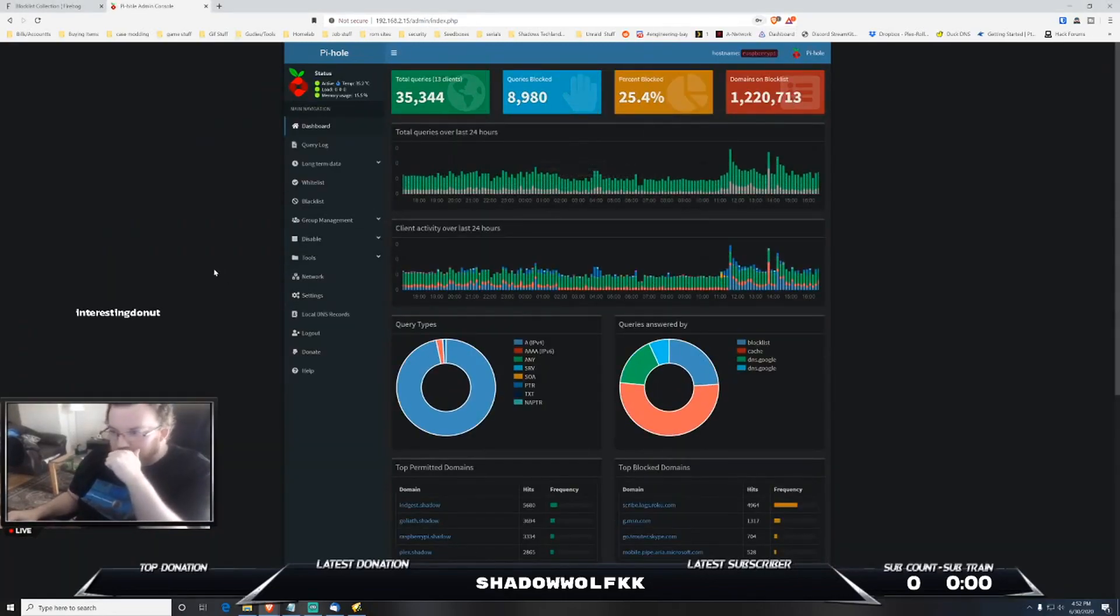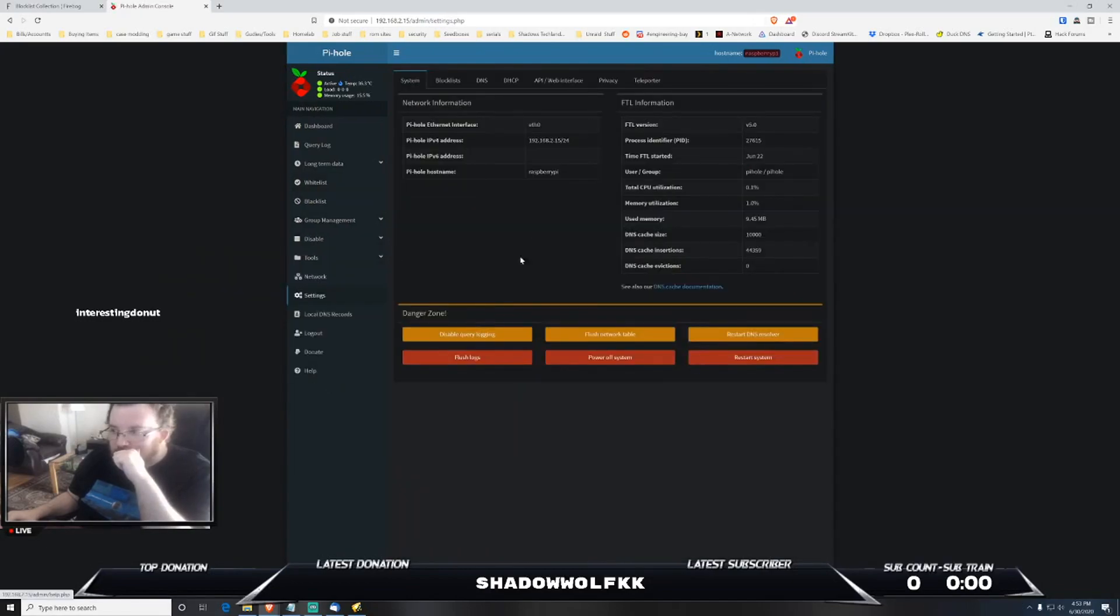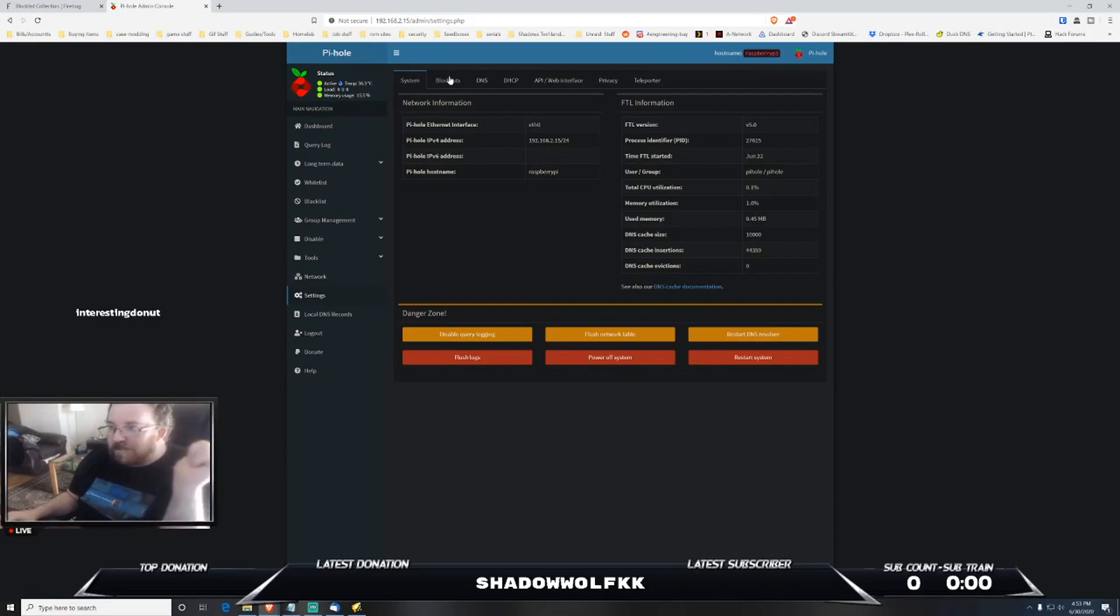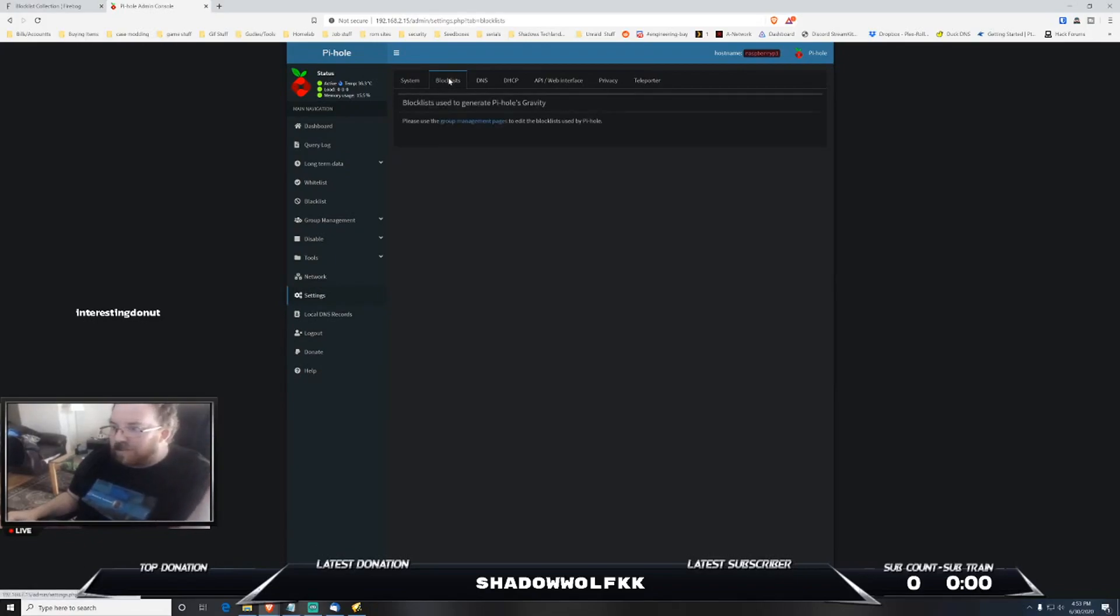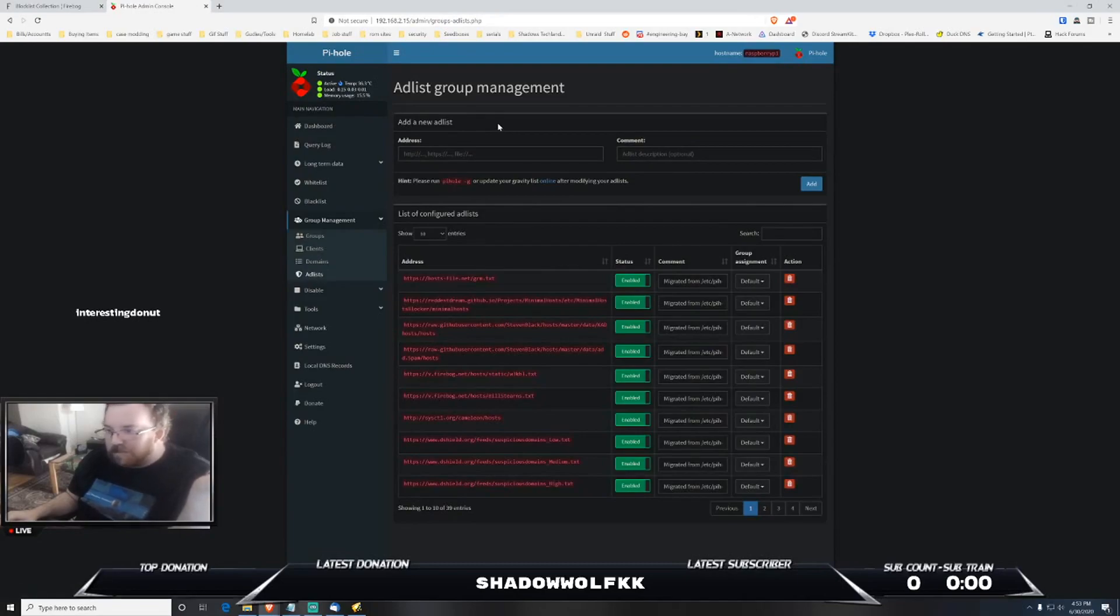There we go. Now we're logged in. Awesome. So what you would do is you would go over to settings and then block list.